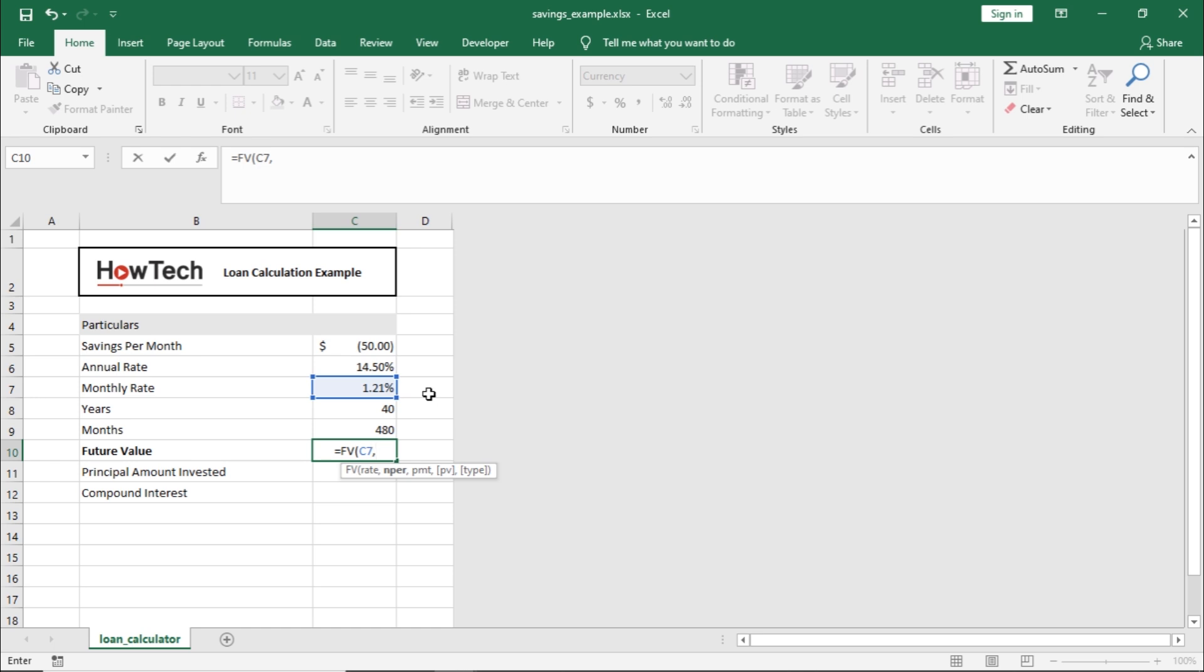Next, let's move to NPER, which is the total number of payments that are made. In this case, it will be one payment for each month. Therefore, let's select the cell with total months here.